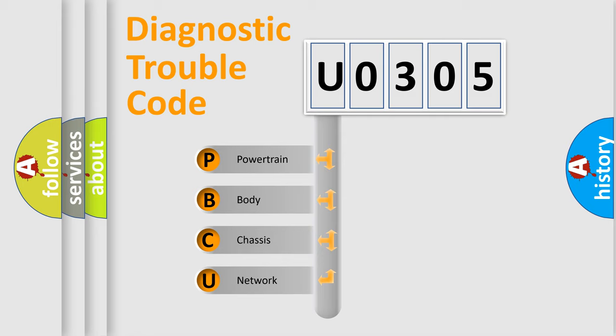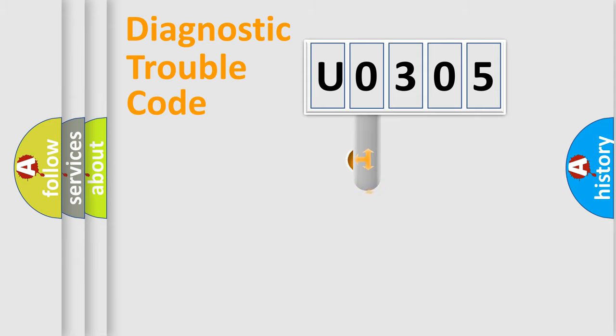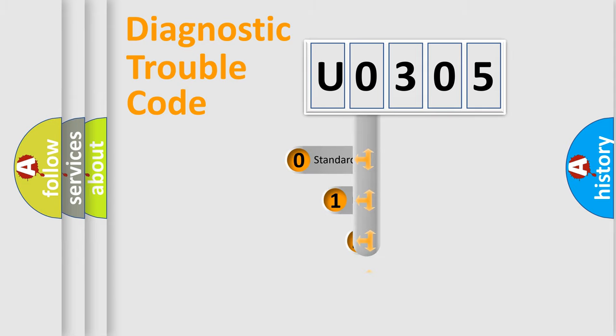We divide the electric system of automobile into four basic units: Powertrain, body, chassis, network. This distribution is defined in the first character code.